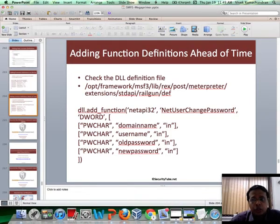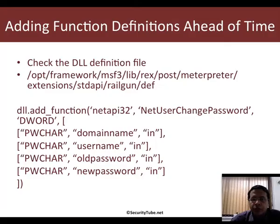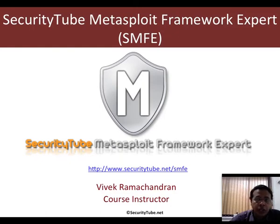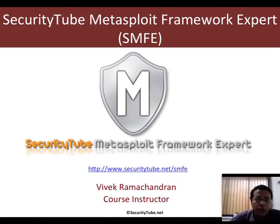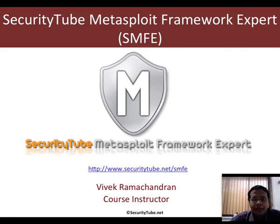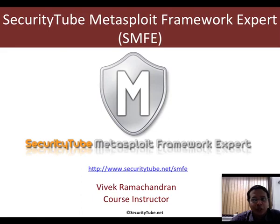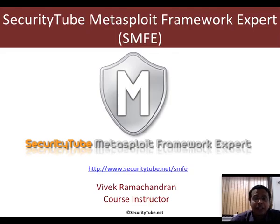That's all I had in mind for this video. So what we've learned is using Railgun, you can go ahead and add function definitions to existing DLLs, those which do not already exist in the definition files, either at runtime or by permanently adding them in the static definition files so that you can use them every time you invoke the framework. That's all for this video. If you like what you see, visit securitytube.net/smfe and consider registering for our course. Thank you very much. Have a great day ahead.